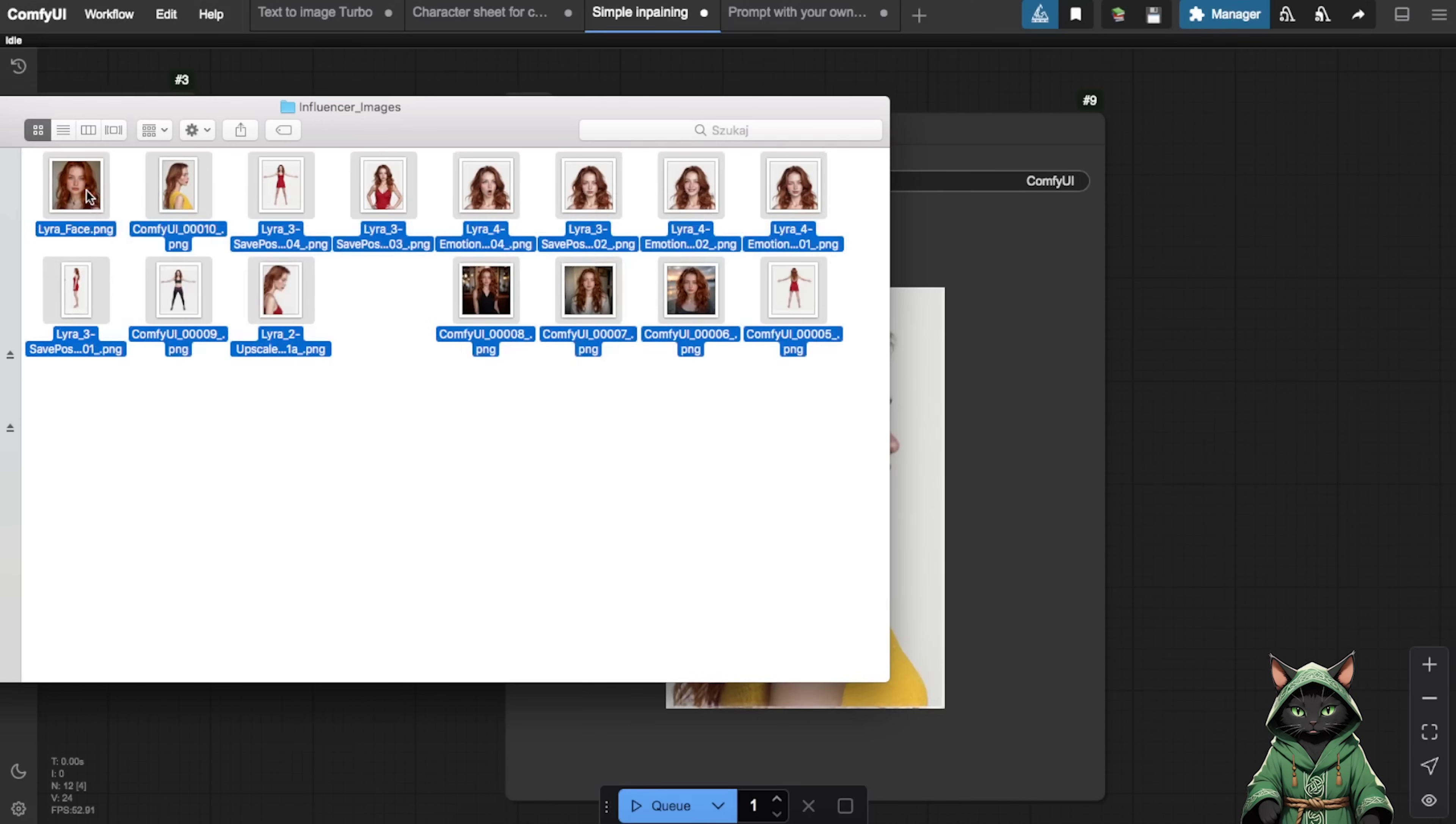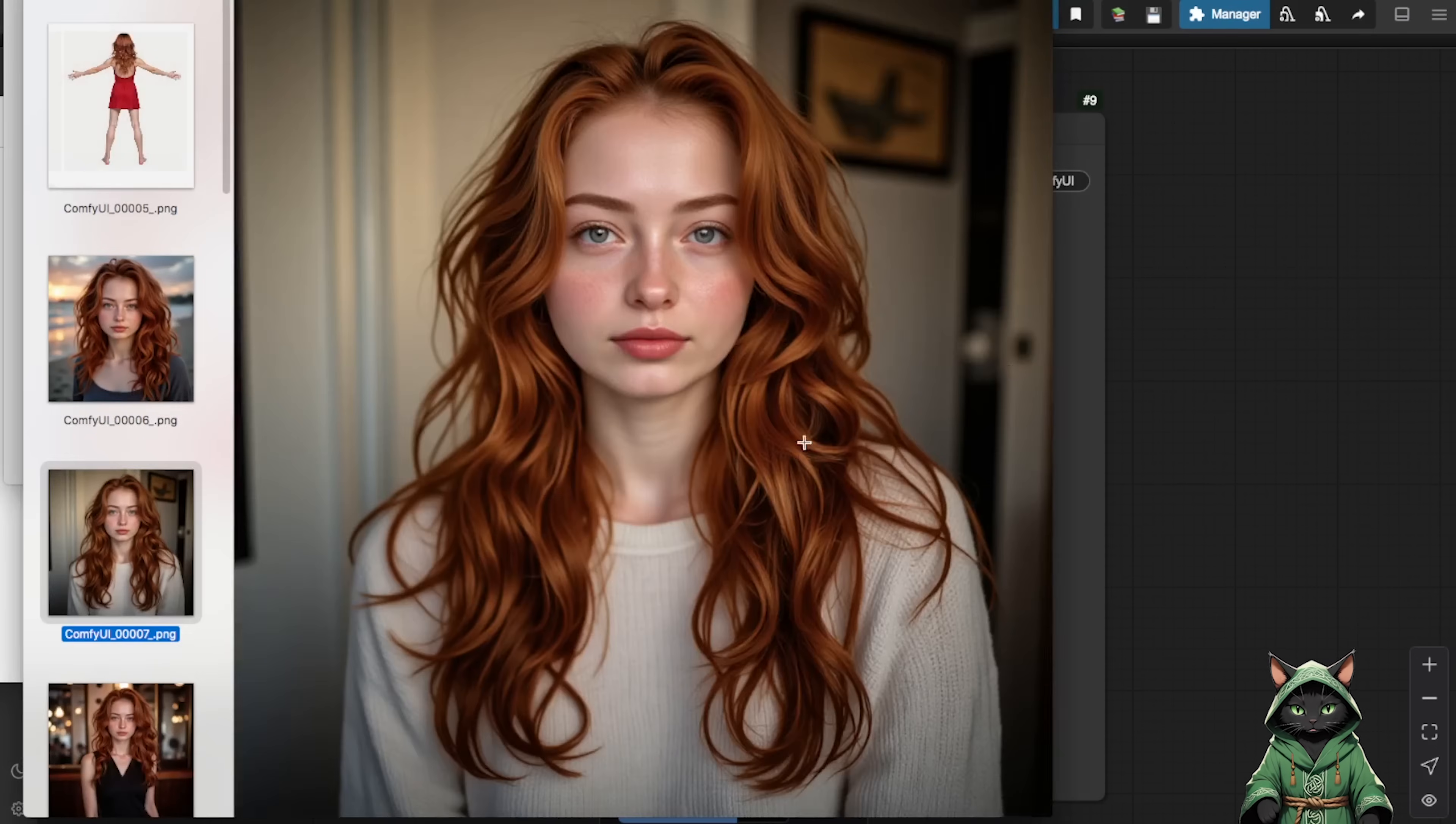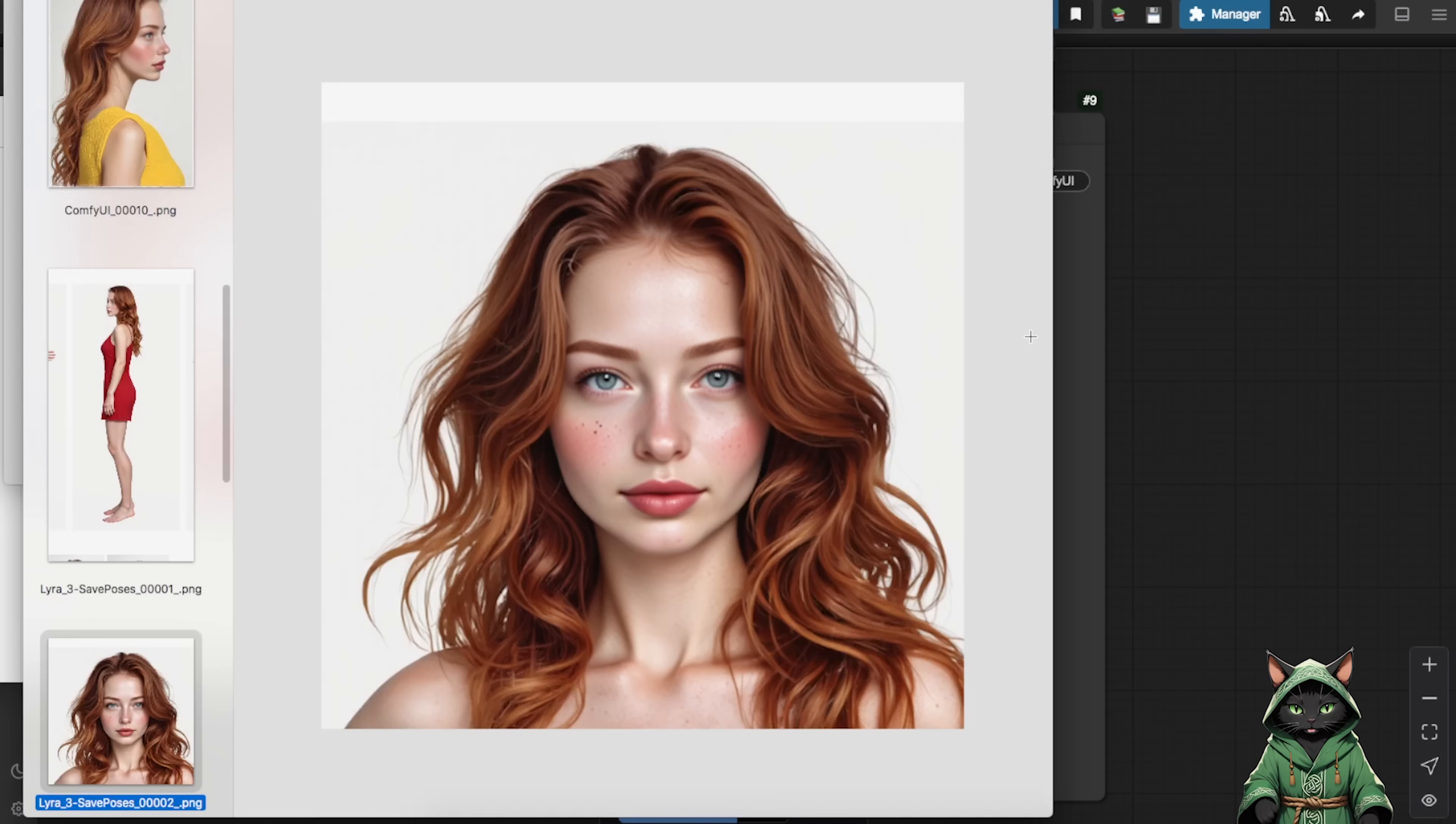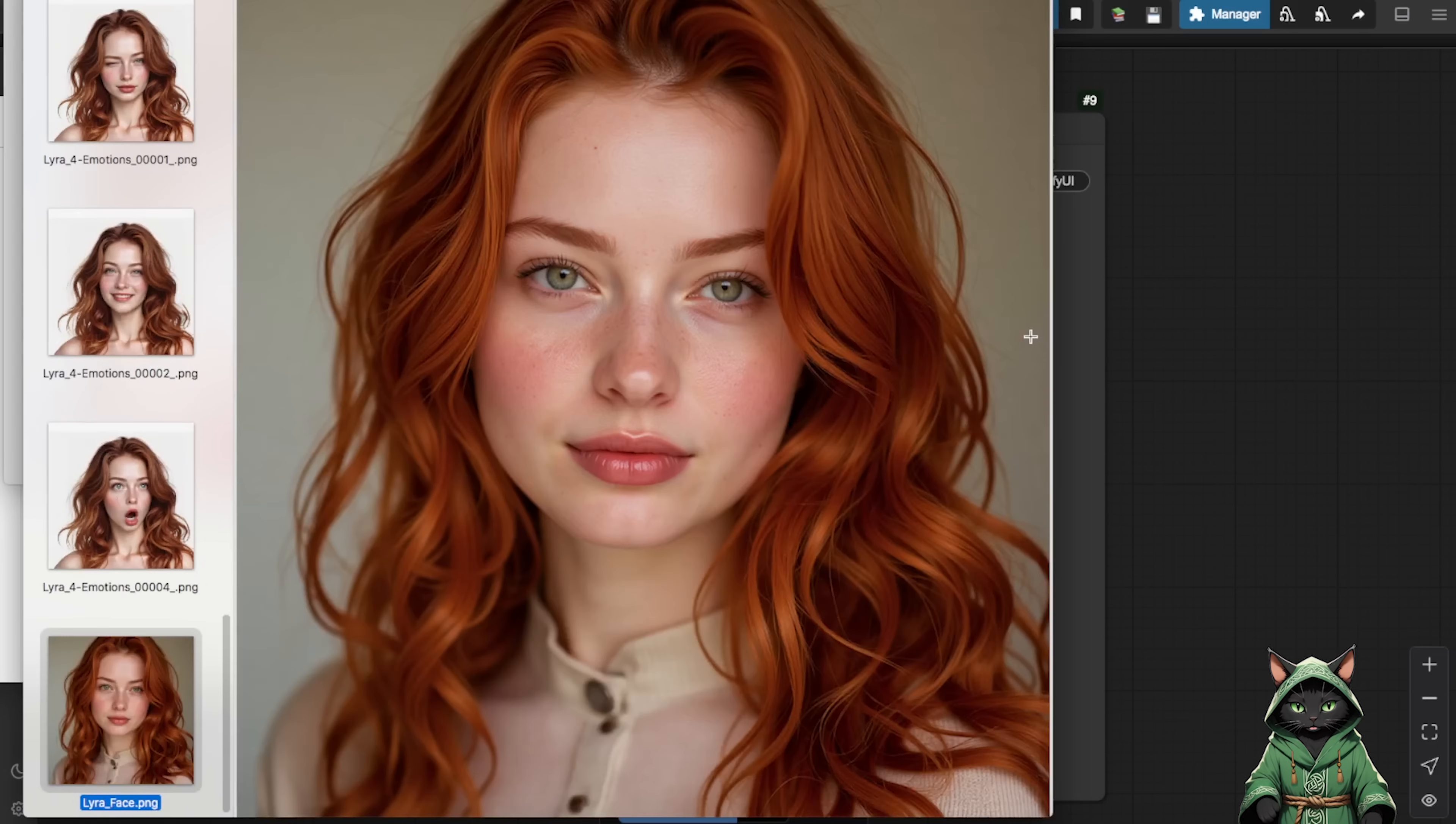We don't want the model to fixate on specific outfits, so create plenty of variations in different sizes and styles. Finally, gather all these diverse photos into one folder to prepare for laura training. Think of it as creating a digital wardrobe, but unlike my real closet, this one is actually organised.